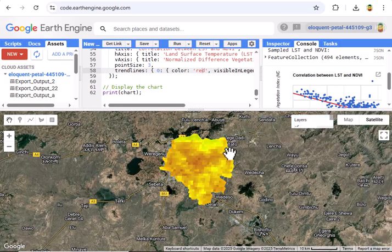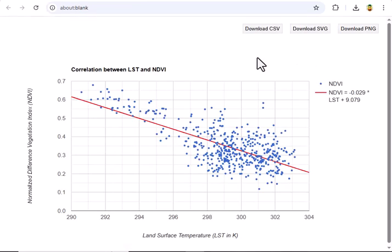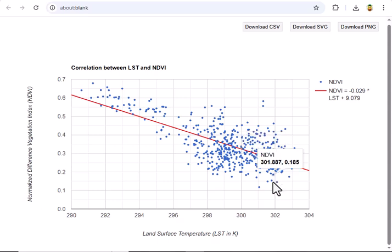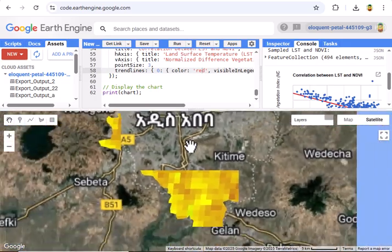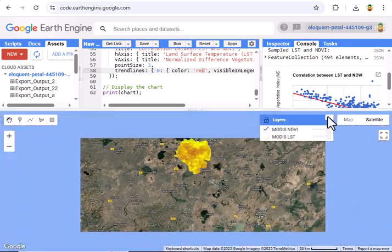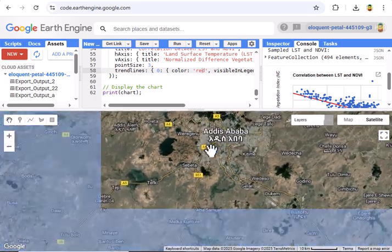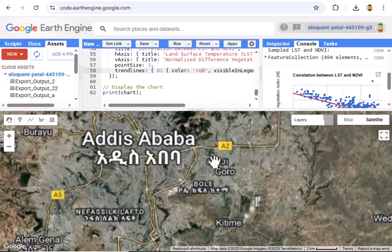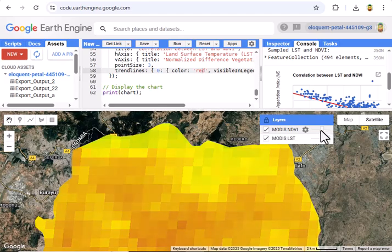So, what do we see? On the map, red LST areas might be urban hotspots — think concrete and asphalt — while green NDVI spots could be parks or rural edges. In the scatter plot, if points slope downward with the trend line, higher LST means lower NDVI: hotter areas, less vegetation. A flat or scattered plot might mean irrigation or urban greenery breaks the pattern. This is huge for real life — city planners can spot urban heat islands, farmers can assess heat stress on crops, and researchers can study climate impacts in growing cities like Addis Ababa. You could even adapt this for other cities or seasons.